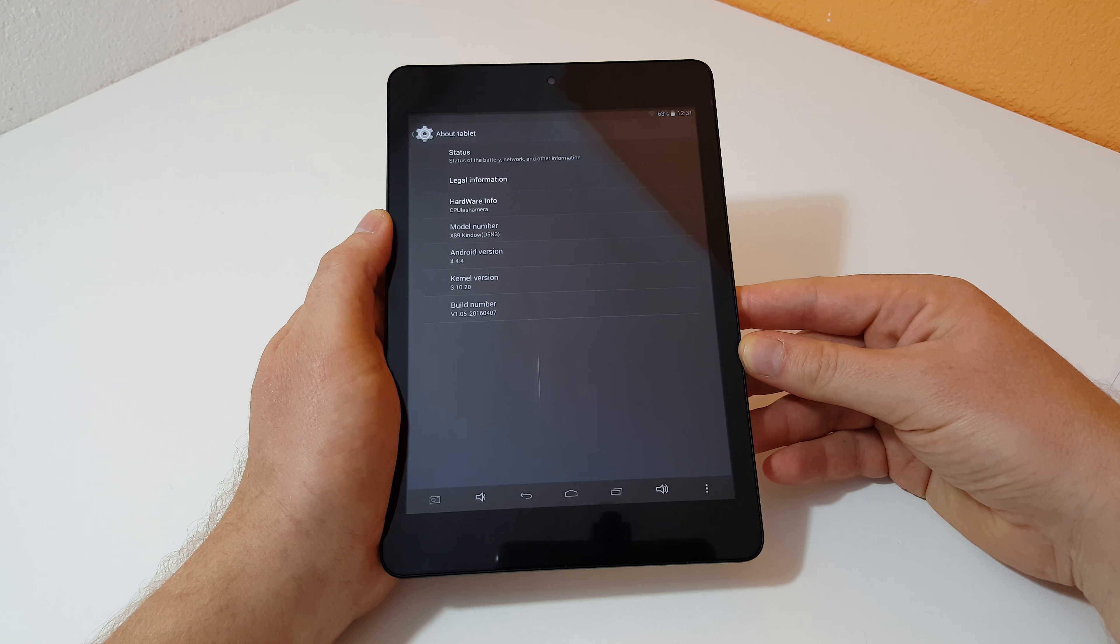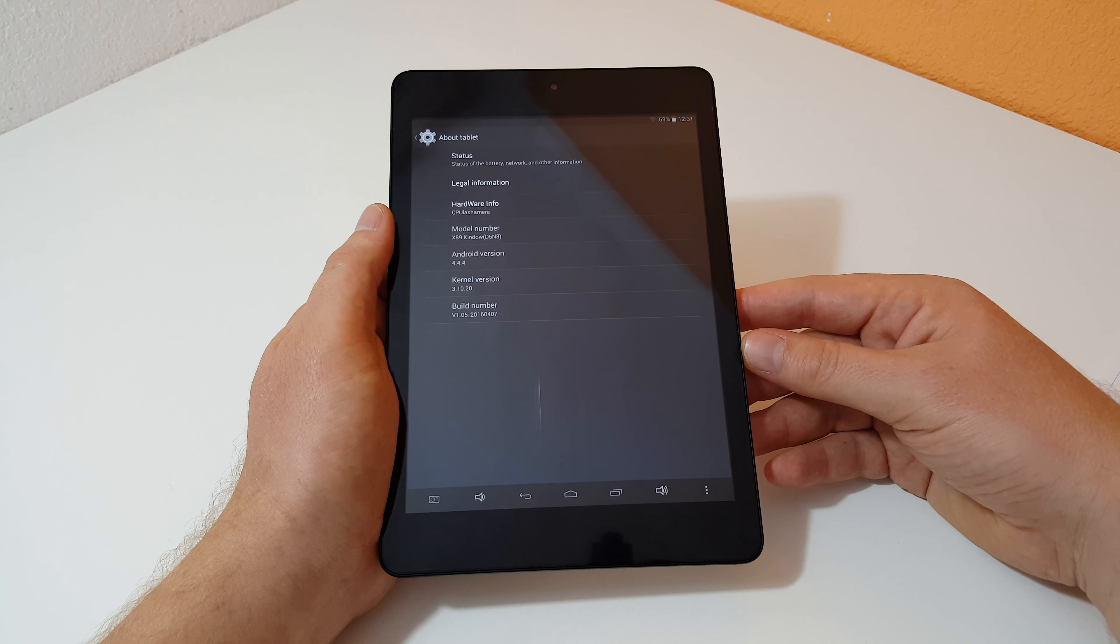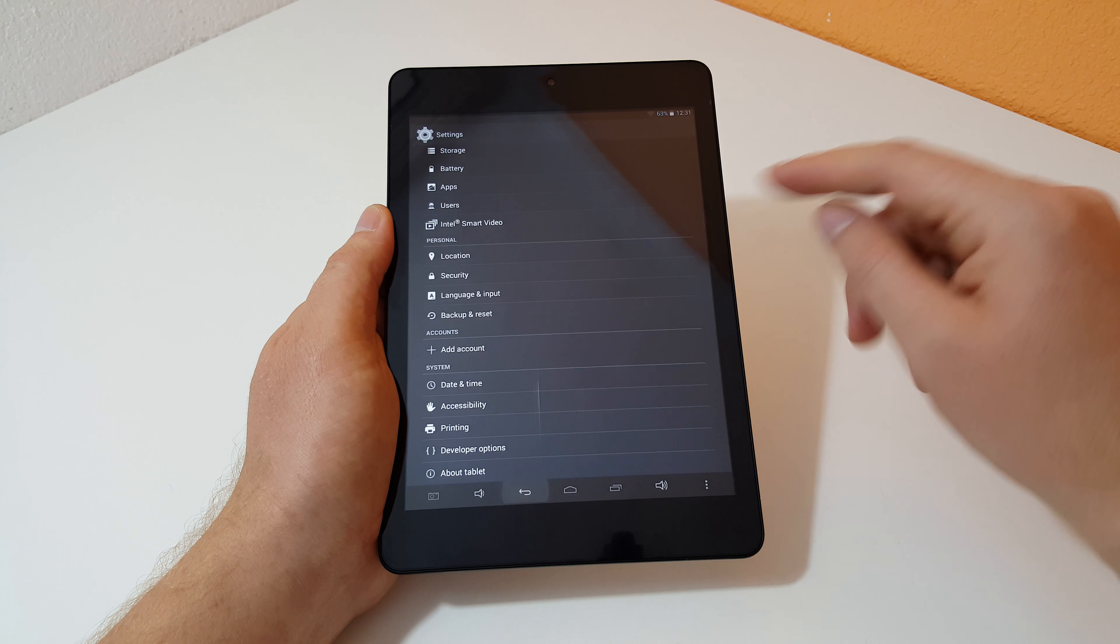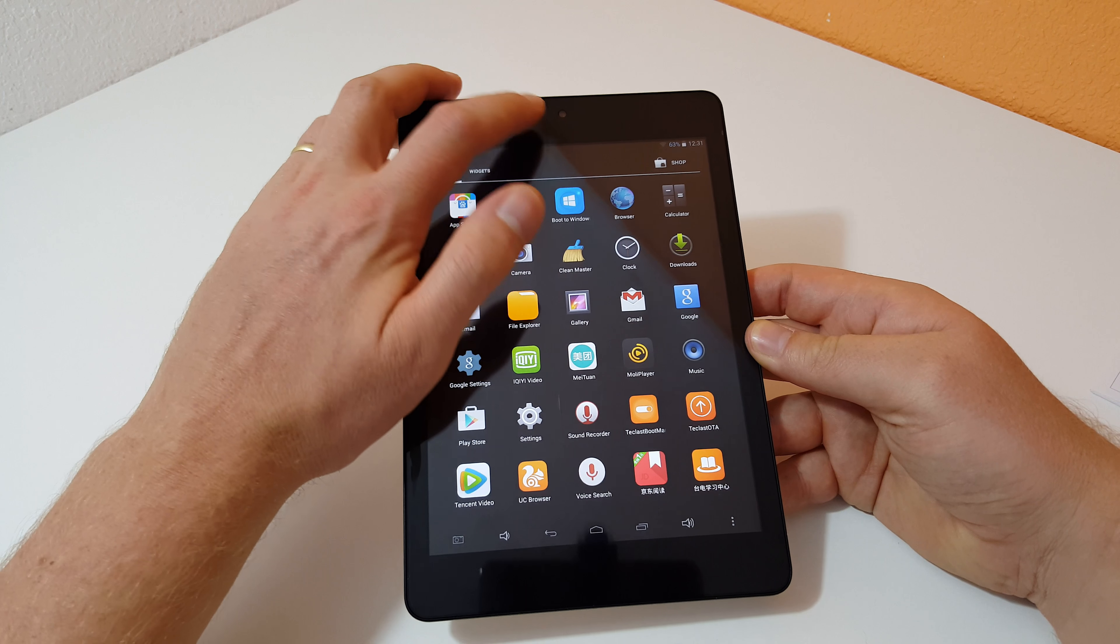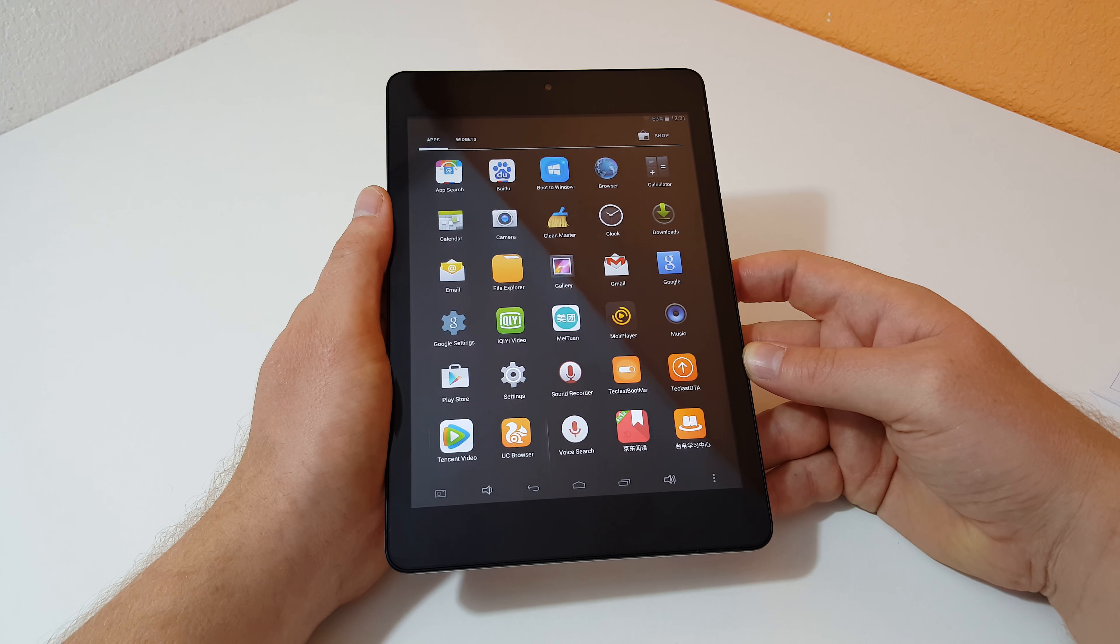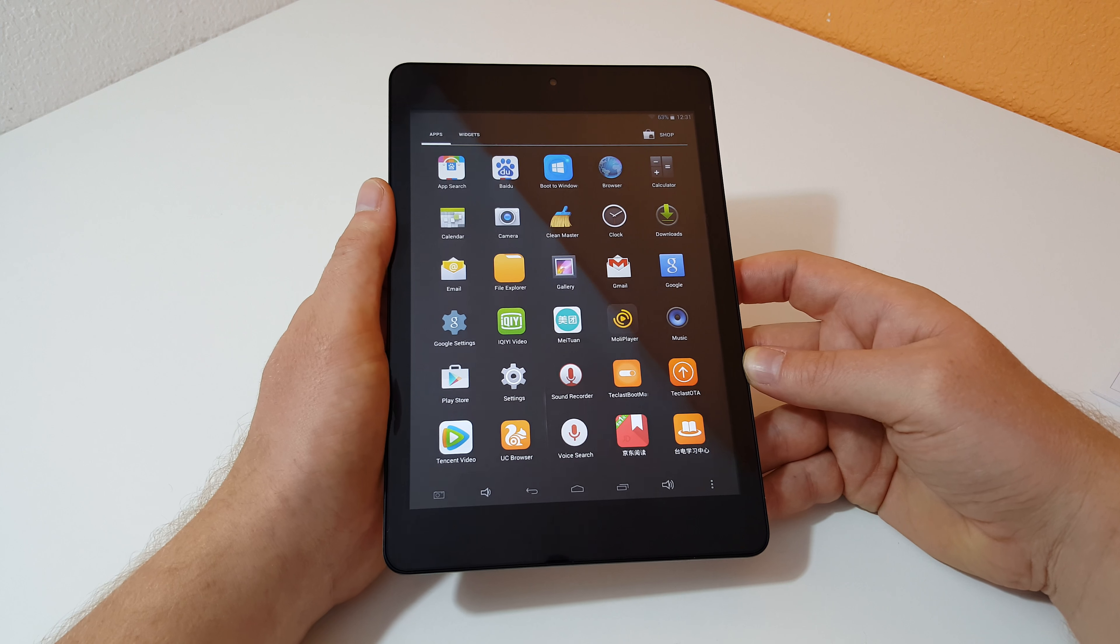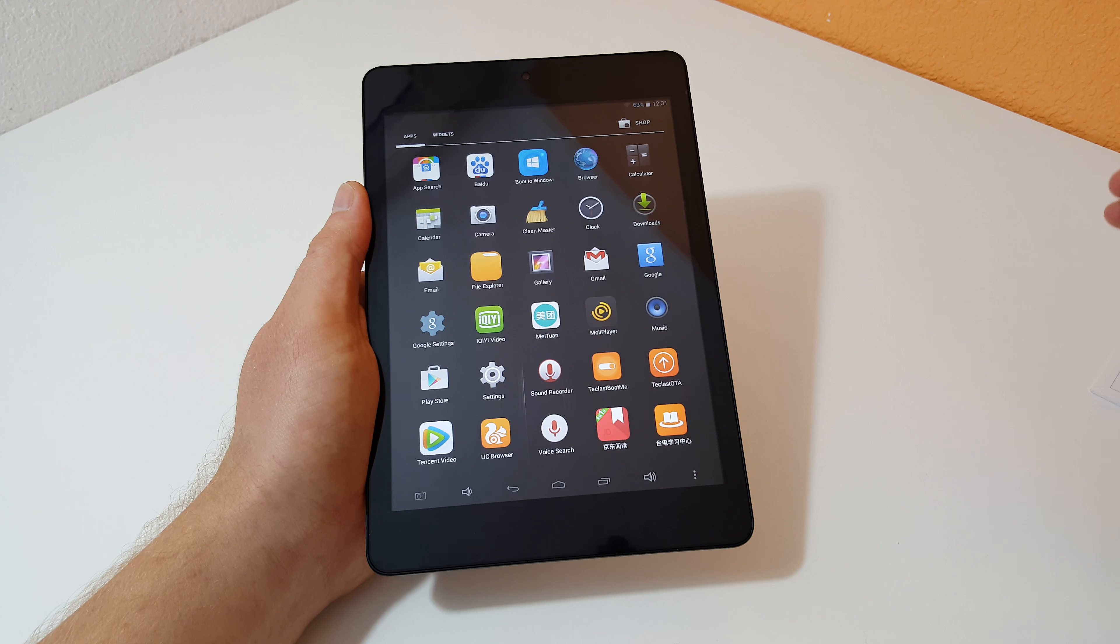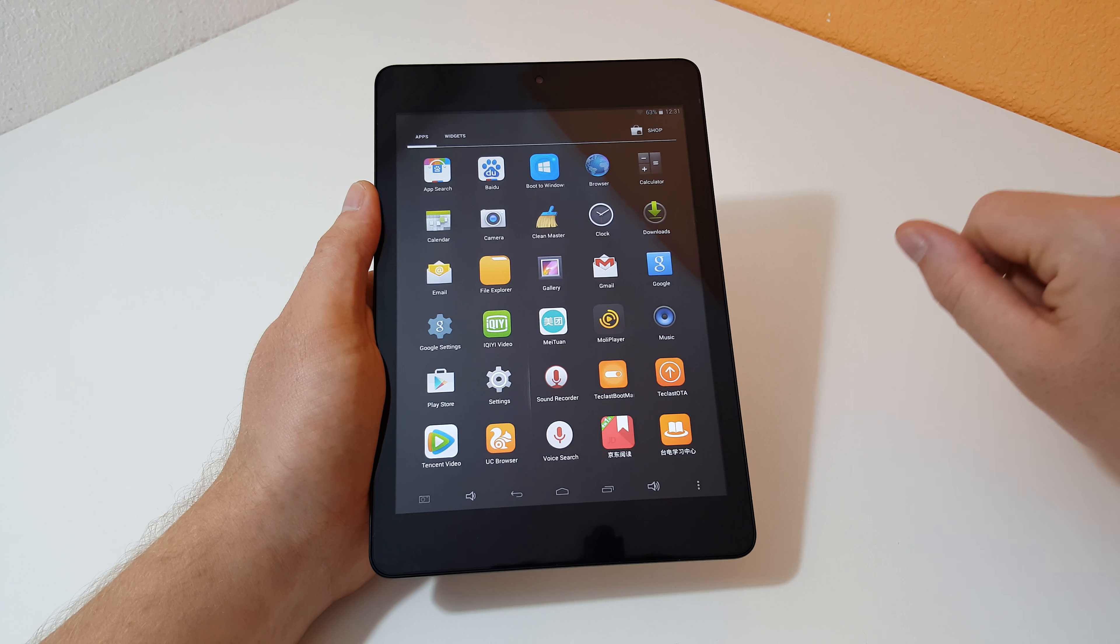Android 4.4.4, didn't expect that. I thought they would have at least gone with Android 5.1, so interesting there, using now quite a dated version of Android. I forgot to mention, there is a front facing camera but it's almost useless because it's only a VGA camera, 0.3 megapixels. That is going to take an absolutely hopeless image. But you have to remember this is a budget tablet at the price range of around 80 US dollars, you can't really expect too much.